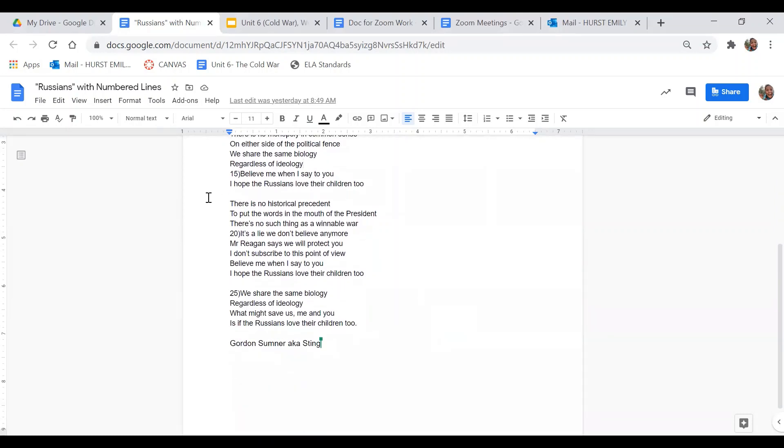All right, in stanza three, this is there's no historical precedent. What words show the author's tone in this stanza? What is the tone of this stanza?